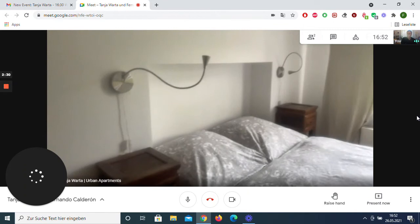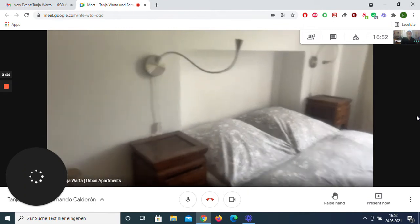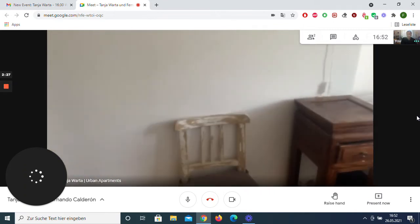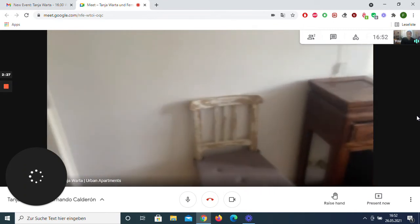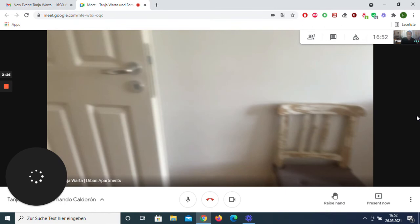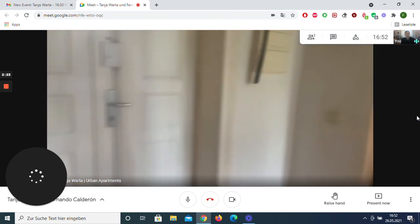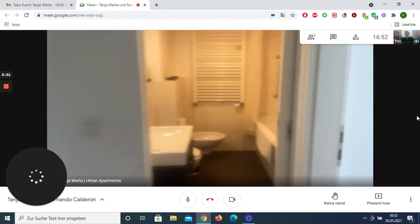We go to the second bedroom, it's on the right side, bigger than the other one, also with a nice big bed.